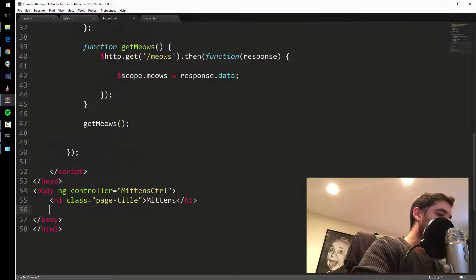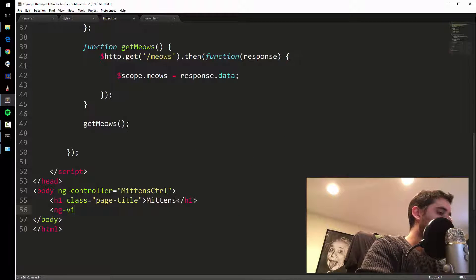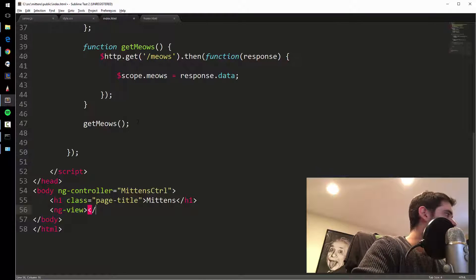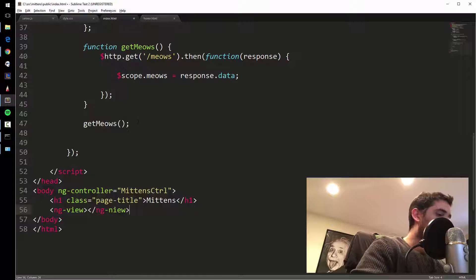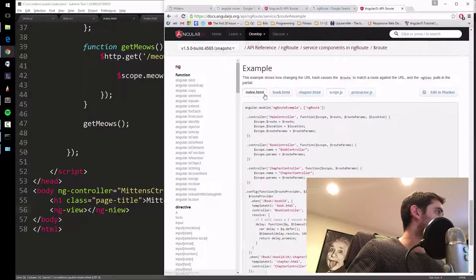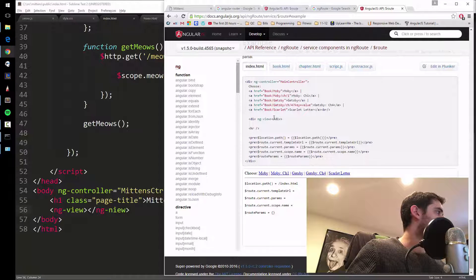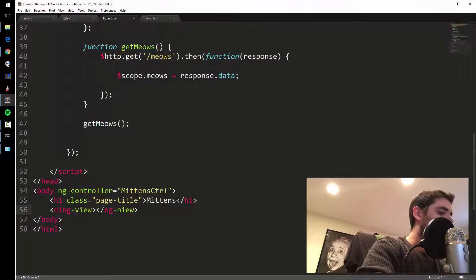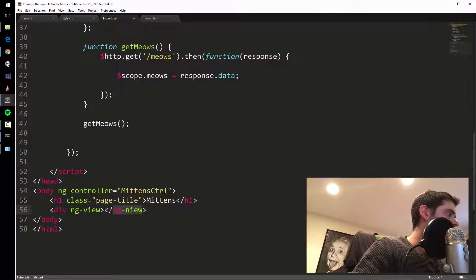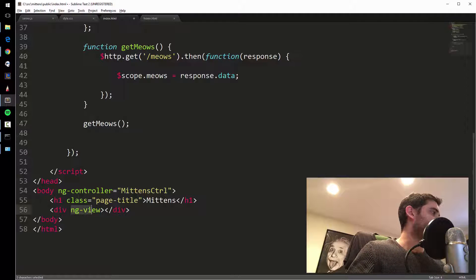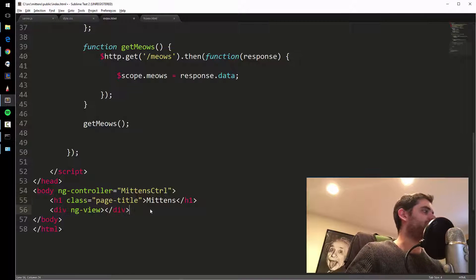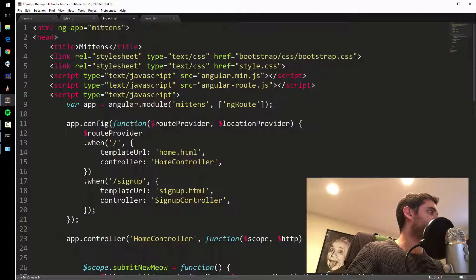Instead of all that HTML inline, I'm going to put ng-view. It's a div with ng-view as the attribute, which is an Angular directive. This is going to get swapped out depending on the route we're on.